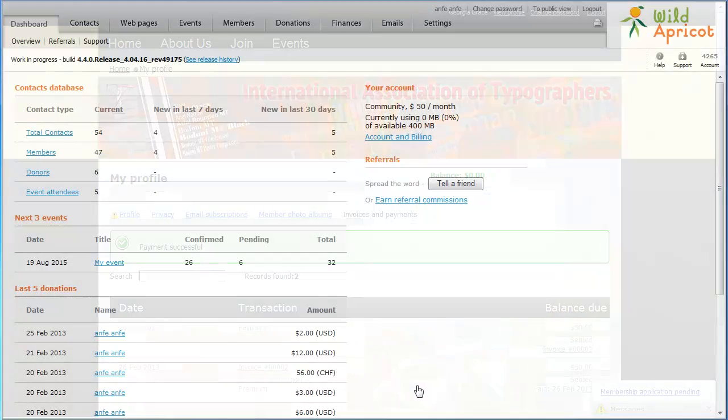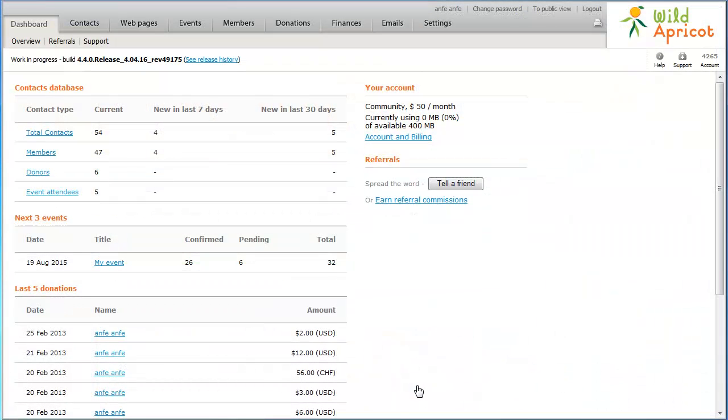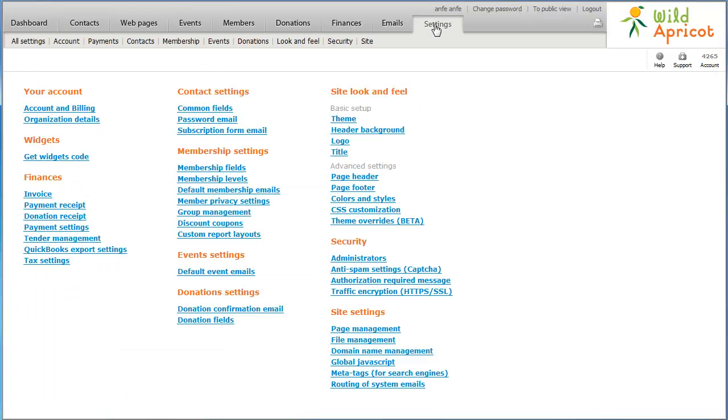To begin integrating your PayFlow Pro account with your Wild Apricot site, log in to Wild Apricot and go to Settings. Under Finances, click Payment Settings.